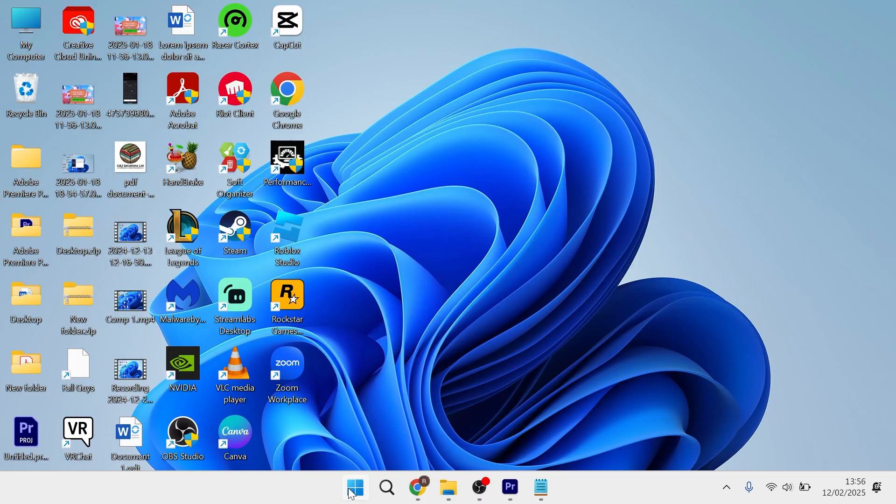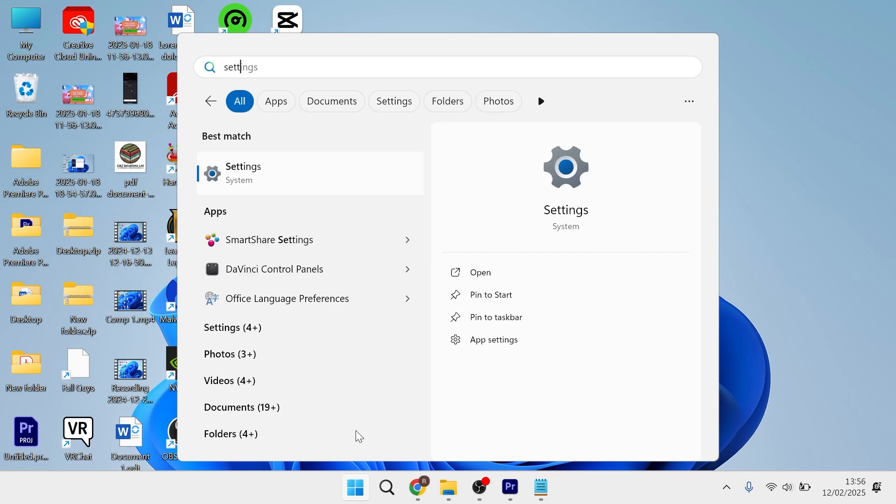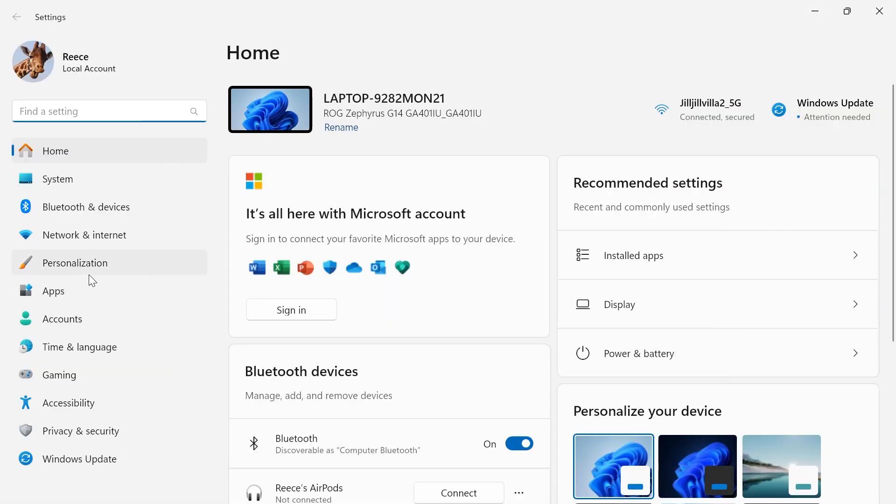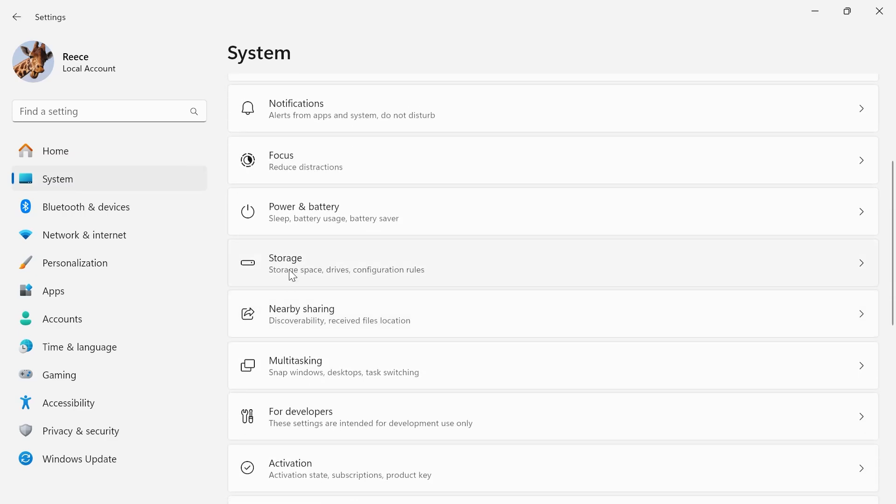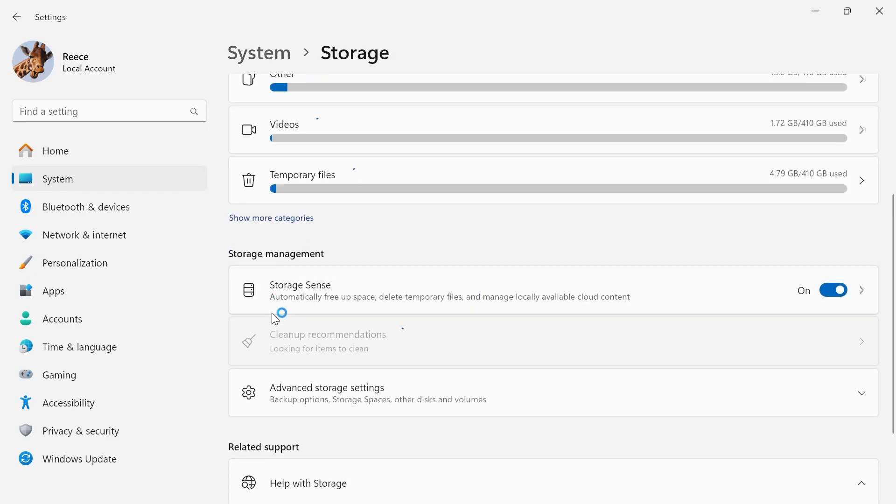If it's still not working, head over to your Start menu and search for Settings, then click on the Settings window. On the left hand side click on System, scroll down and select Storage, then scroll down and make sure Storage Sense is turned on and enabled.